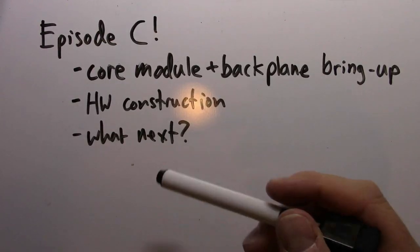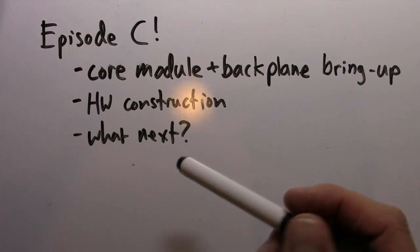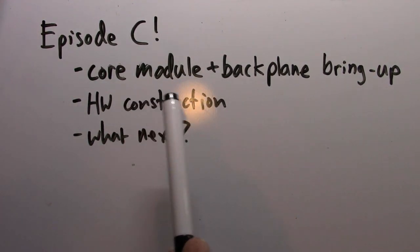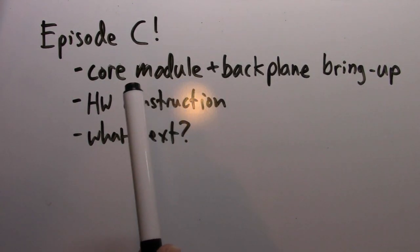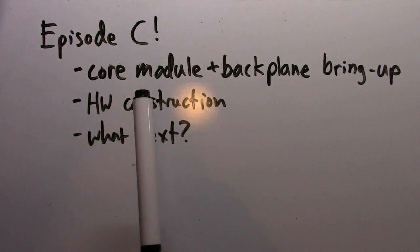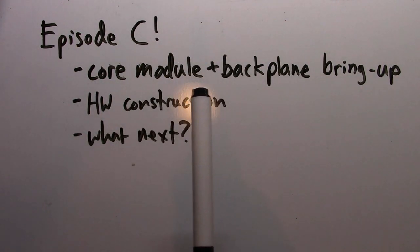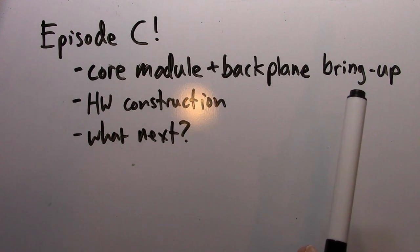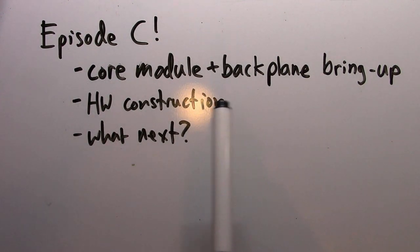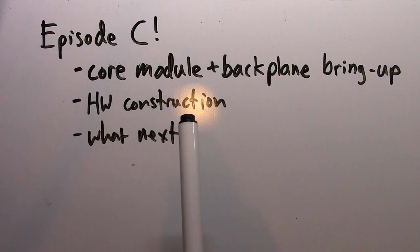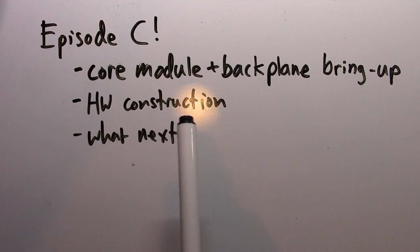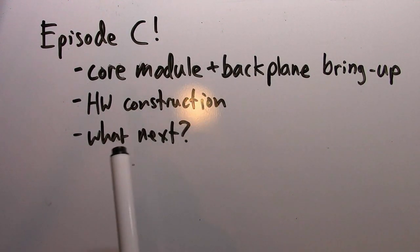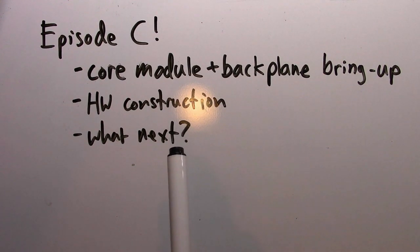Welcome to episode 12. This will be a spontaneous and unscripted section where I bring up the core module in the backplane and get the circuit working in its more permanent form. I'll talk about the construction of both the core module and the backplane PCB, then discuss where we're going next.